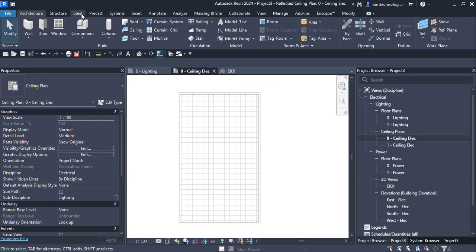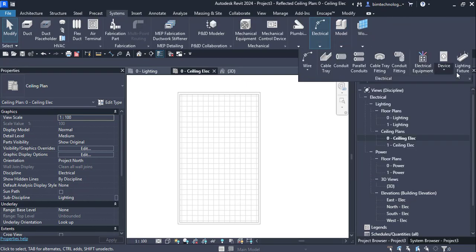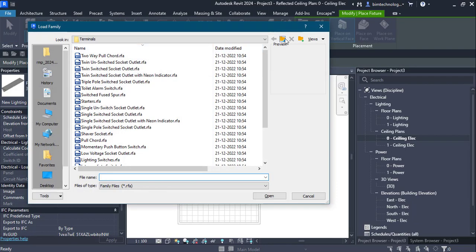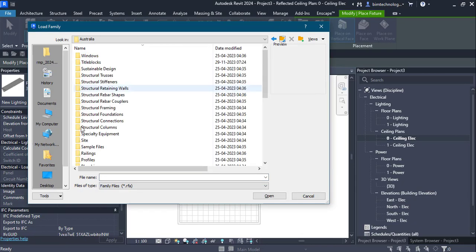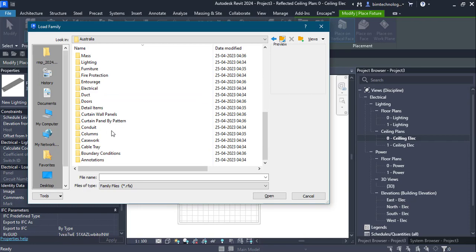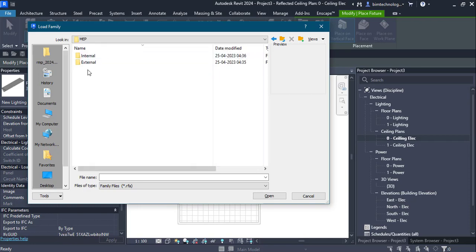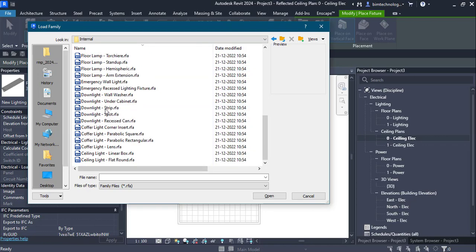Now let's start with the lighting fixtures. Go to Systems, then the Electrical dropdown, and select Lighting Fixtures. Click on Lighting Fixtures and then load the family. In the Autodesk library, go to the Lighting folder, then the MEP folder — here we have the internal lighting. Some of the lightings are ceiling lights: you can take ceiling lights flat, round, and linear boxes.